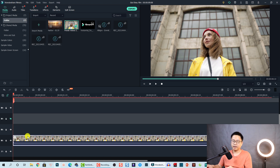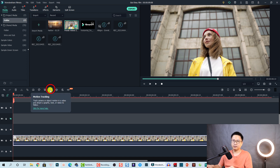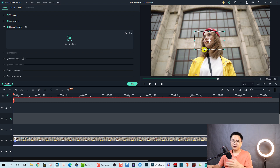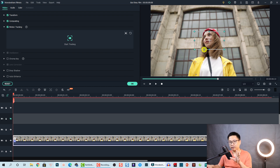The second thing I want to do is track her face. Start from the beginning. To activate the motion tracking in Filmora 10, all you need to do is select the clip and then press the motion tracking button. Click on that, and now you need to adjust the tracking point to her face.